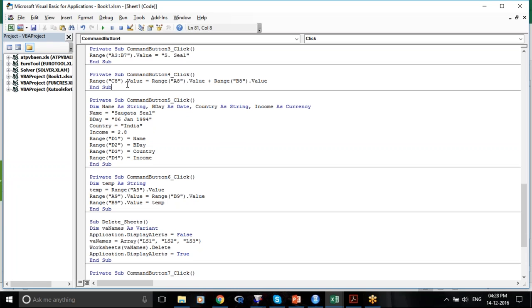Next thing is very important. After everything is important, but the next thing is going to appear in your VBA understanding. That is defining variables.